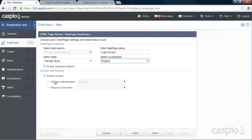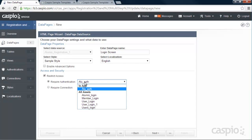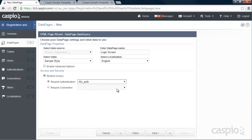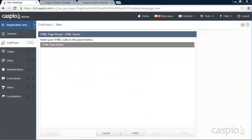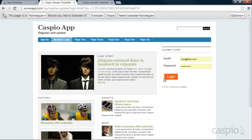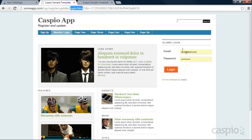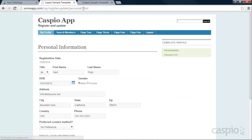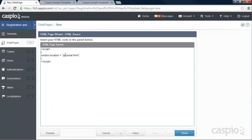Here you're going to restrict access based on the authentication you created earlier — I have it as Alumni Authentication. Click Next. Now we need to add a little script for our redirection page — where the user goes after they log into their account. The syntax is: script, open quotes, window.location equals in parentheses 'personal.html', close quotation, semicolon, close brackets. This means that after logging in on login.html, it will take the user to personal.html where the update form is deployed — that's why we need this redirect in the HTML data page.